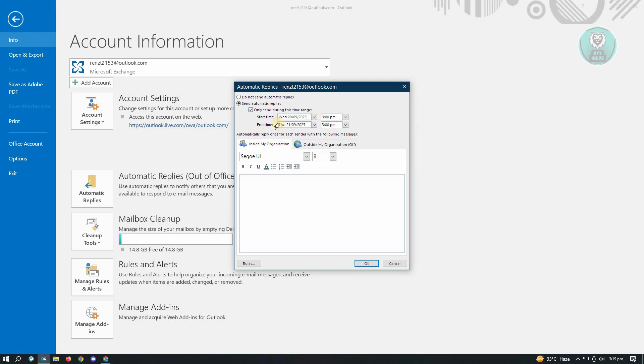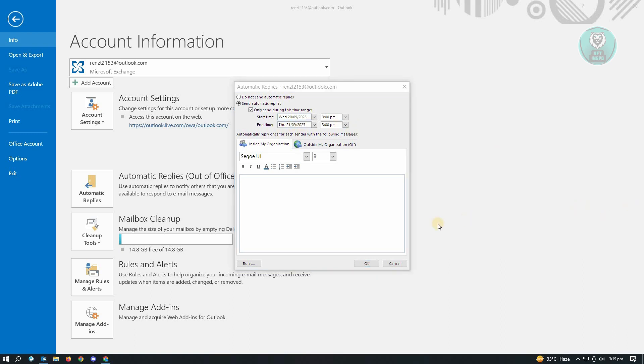In between those times, the automatic reply will be sent to people who are going to email you. Now, once it actually passes the end time, it's going to basically turn off automatically and you won't have to worry about anything.